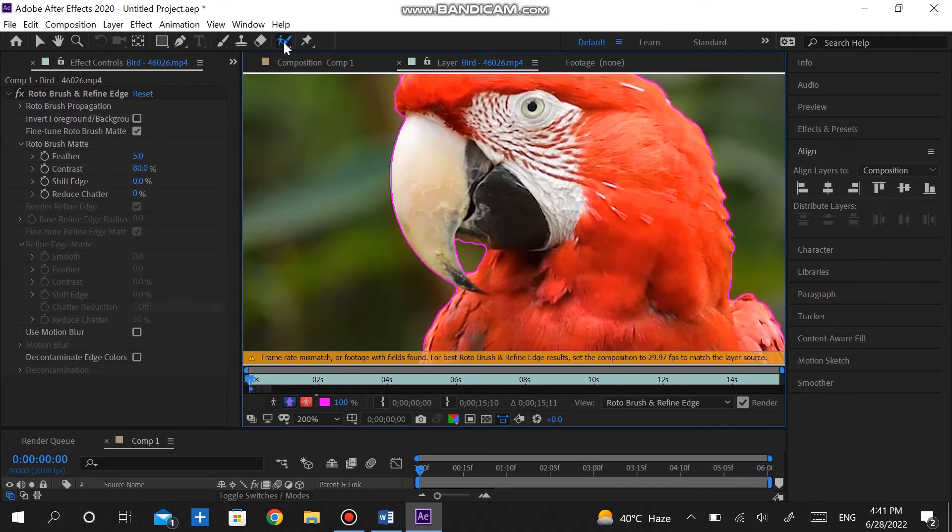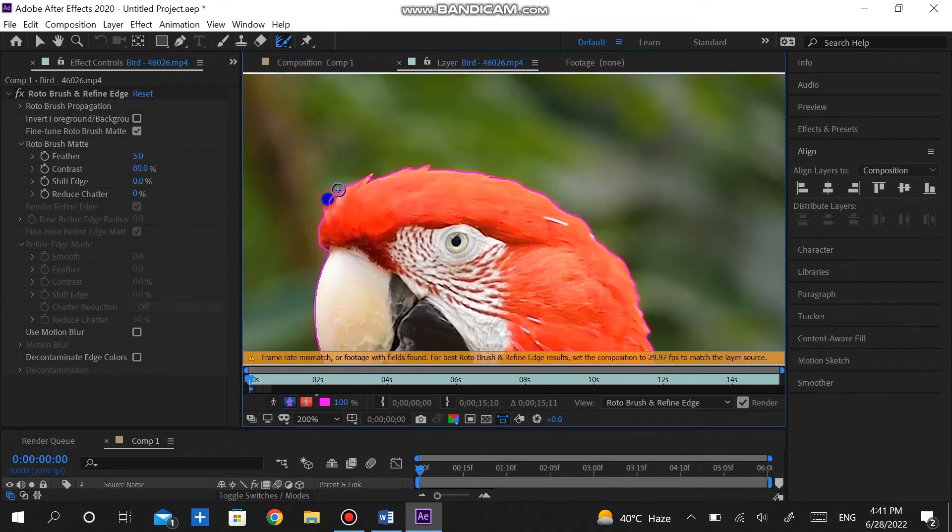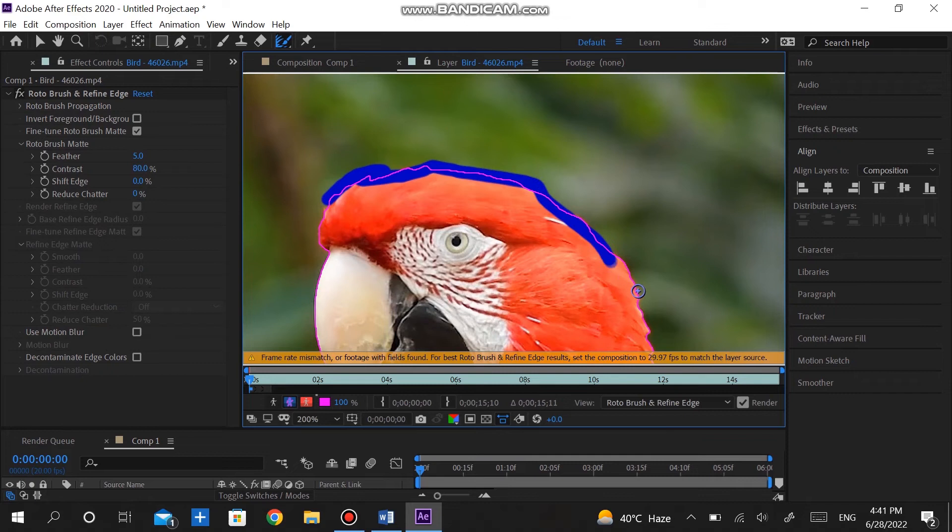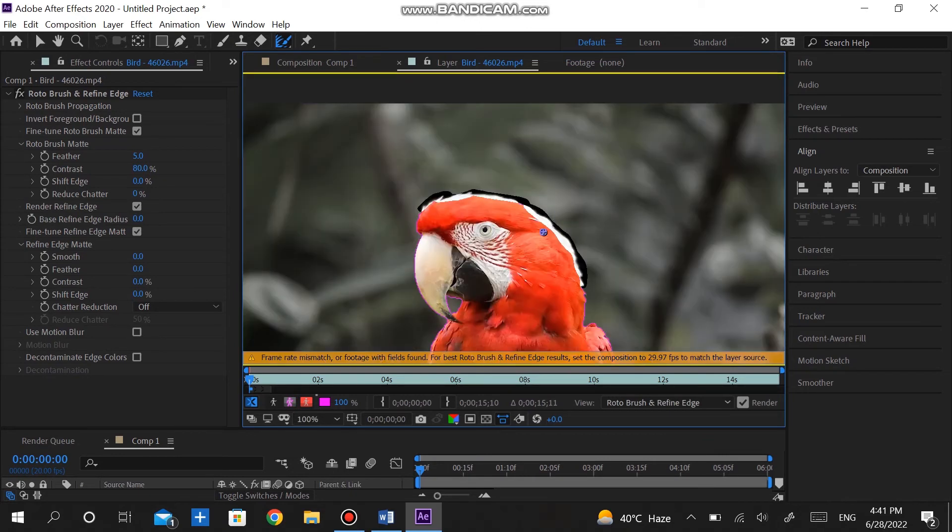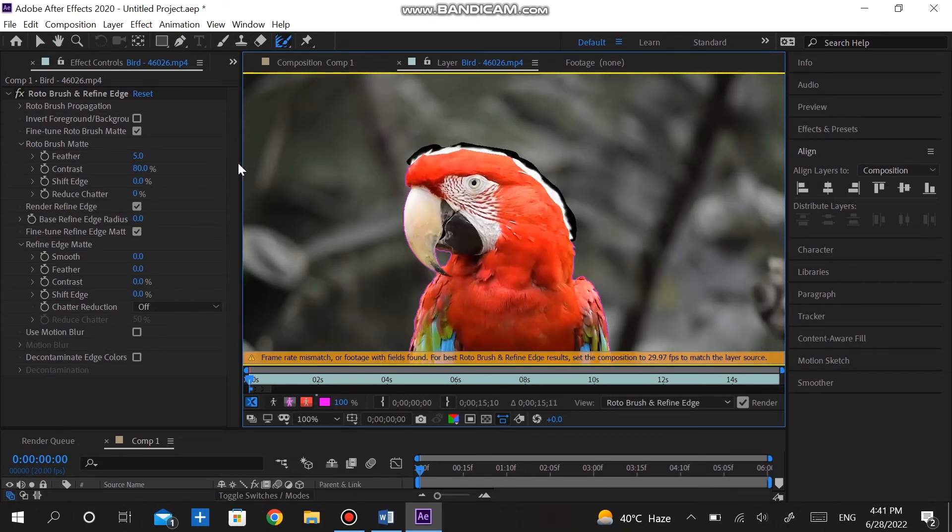To add more details to the hair, select Refine Edge Tool and rub it on the hair of the Parrot. Press the spacebar to load it. It can take time according to your PC speed. Once the calculation is finished, come back to the composition.